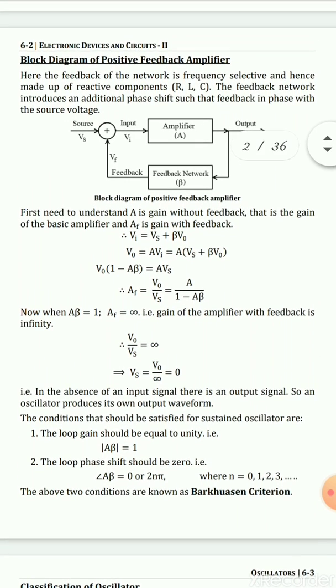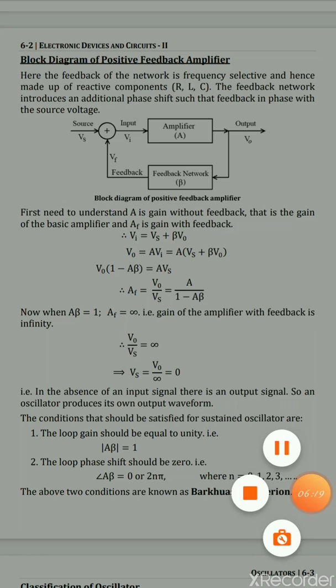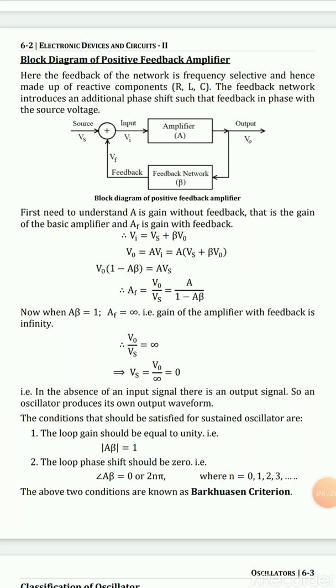So this is our introduction to oscillators and the sustained oscillation condition. In the next video, we will study the classification and different types of oscillators available.